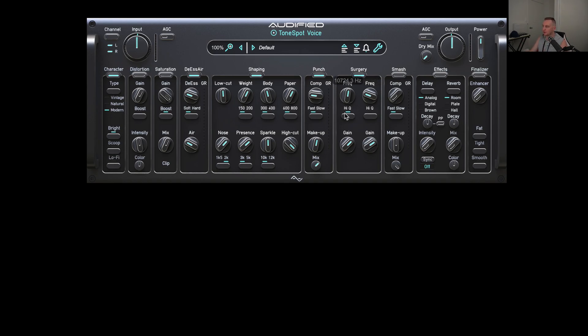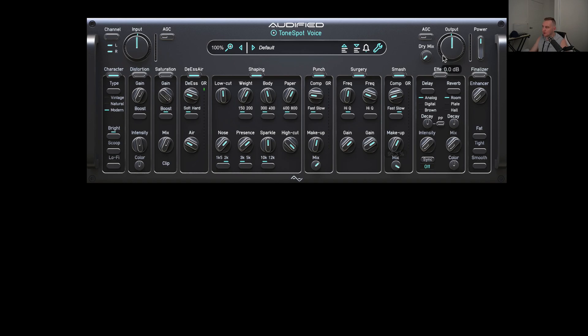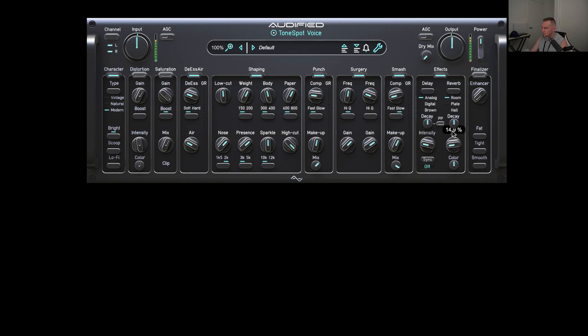Smash - let's have a listen to the smash compressor. That's working. So two compressors working in line, good idea. Like I said, it'd be cool to be able to change this around though, that'd be awesome. Let's have a listen to the effects on this.